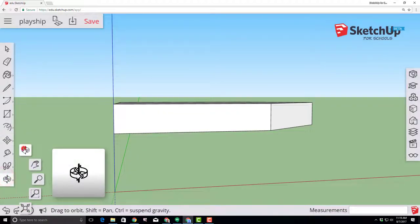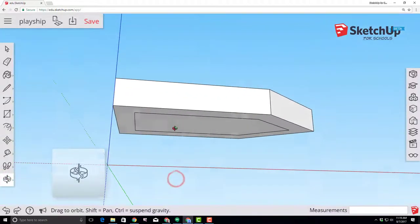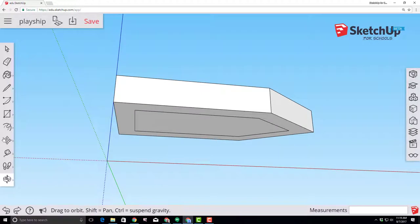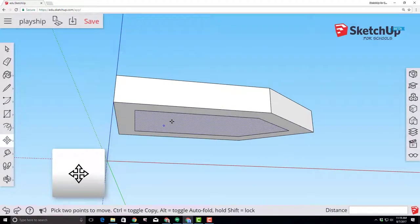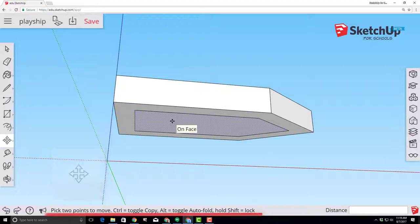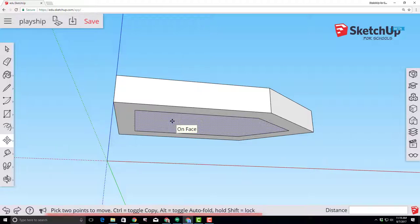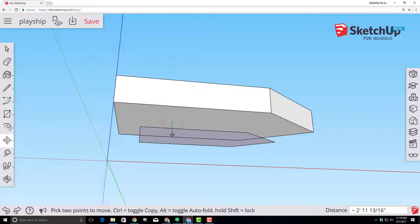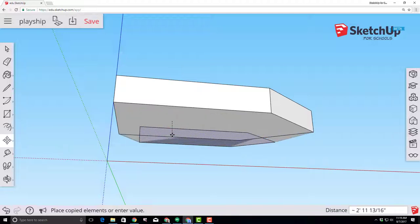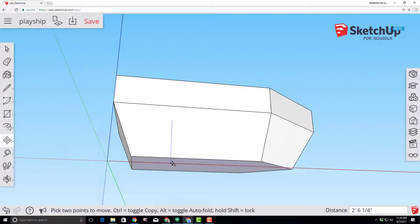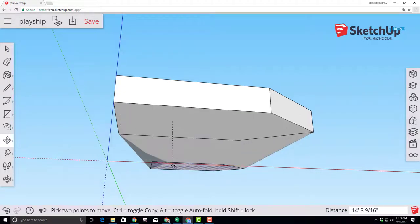Select your orbit tool so we can look under the shape. Choose the move tool. Please note that in the next step we're going to use the modifiers so watch the bottom of your screen to see what they are for your system and then go to the center of that hole where it says on face. Click and let go. Tap control once. Tap alt once and you're in auto fold mode.